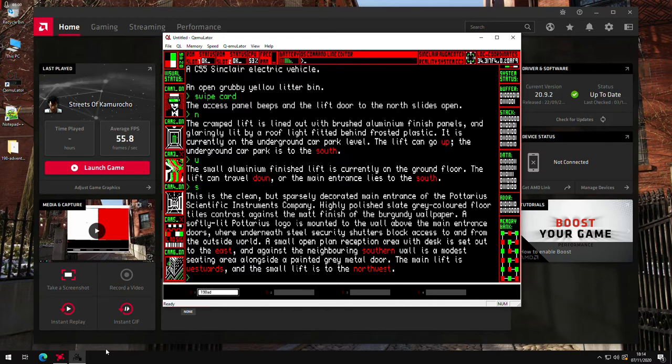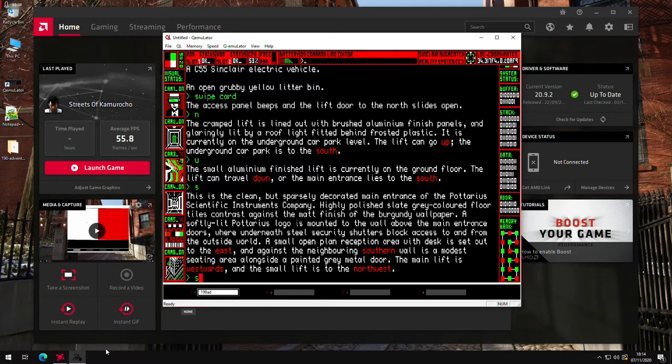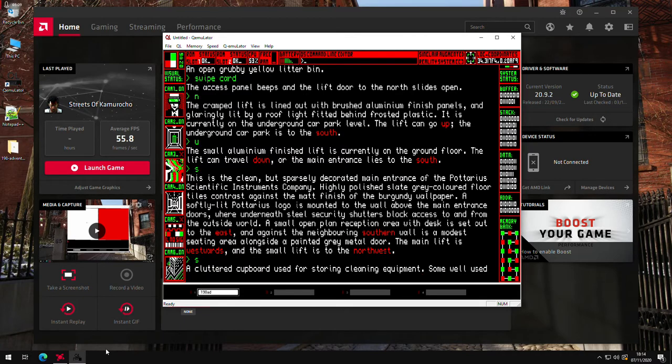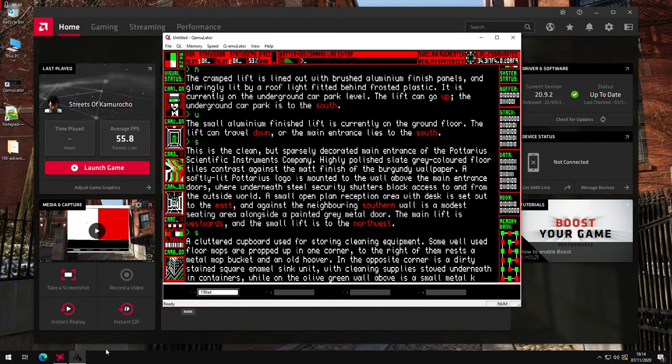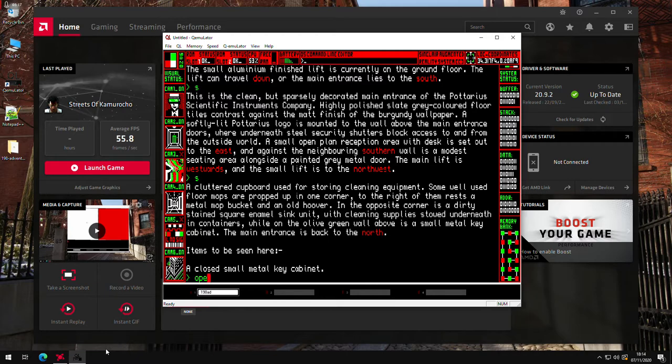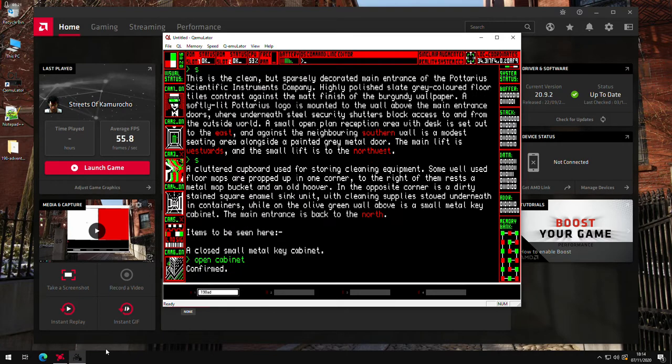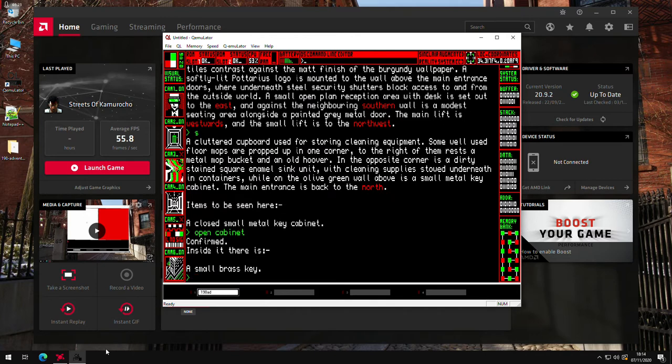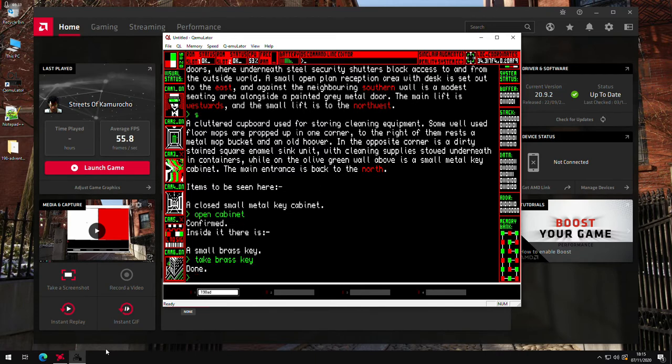In the reception area, the first place I'll go is the cleaning area to the south. This is a cleaners cupboard. This is a metal key cabinet. We'll take the best key. Definitely come in handy for later. And we'll go back to the north.